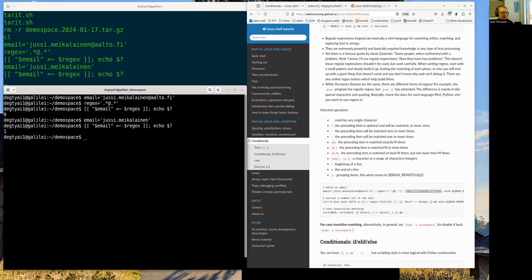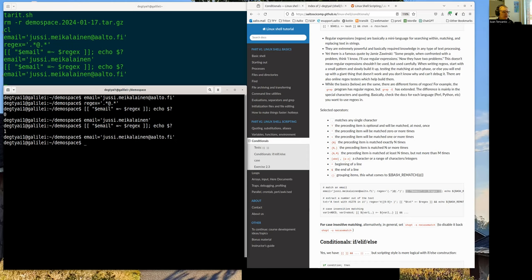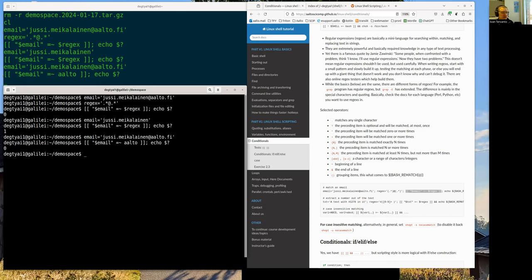My first example: verify that an email given to me is actually an email. I have a variable 'email'. I create a regular expression: something before '@' and something after '@'. That's a very simple way to check whether the given value looks like an email. Let me test it - yes, it succeeded for a valid email. If I try something not looking like an email, it fails.